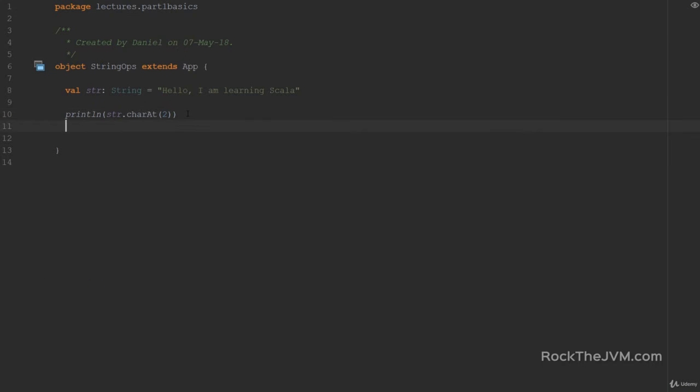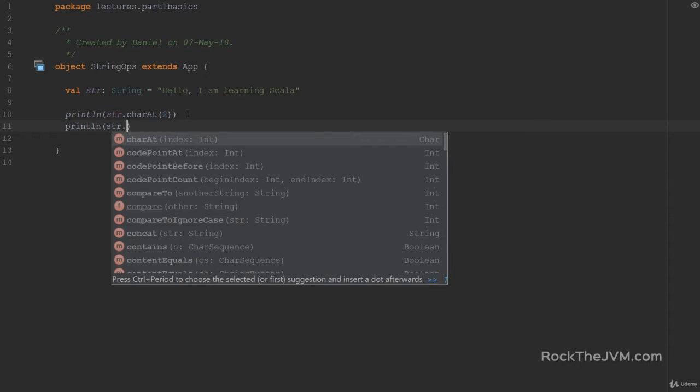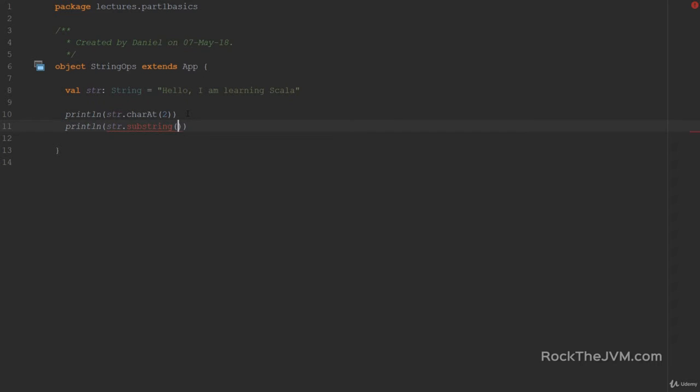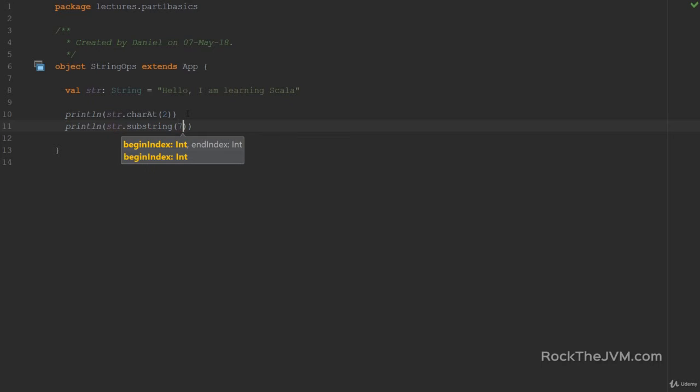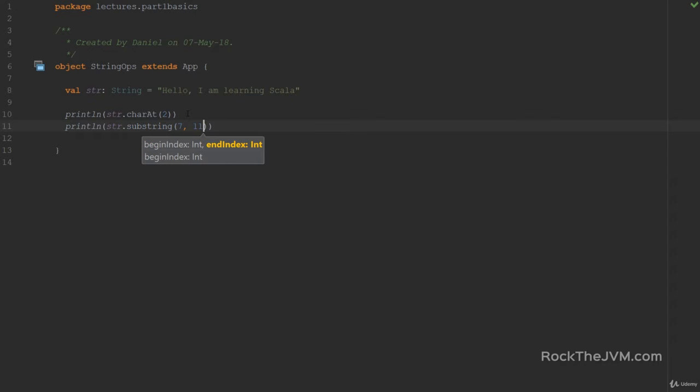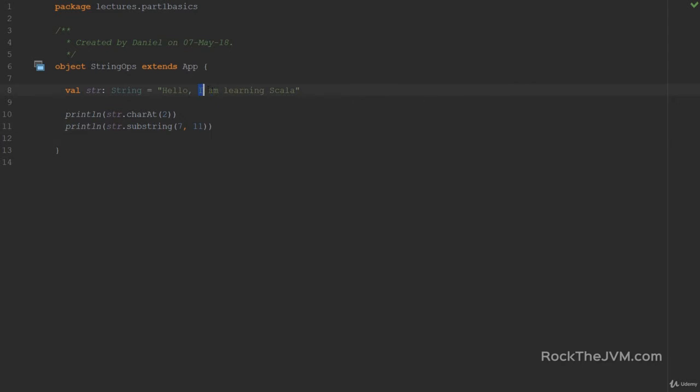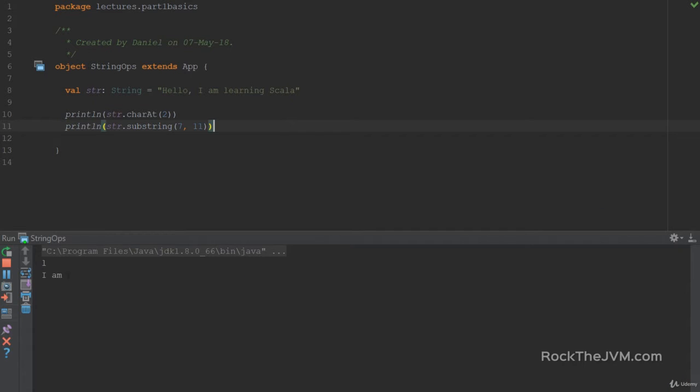Another utility that we often use is substring which takes one or two indices. This has multiple implementations. Let's say I have the substring from index 7 which is inclusive up to index 11 exclusive. This is basically the substring I am. So if I right-click and run I'm going to see I am here in the console.